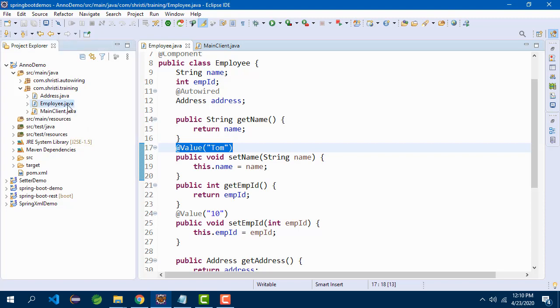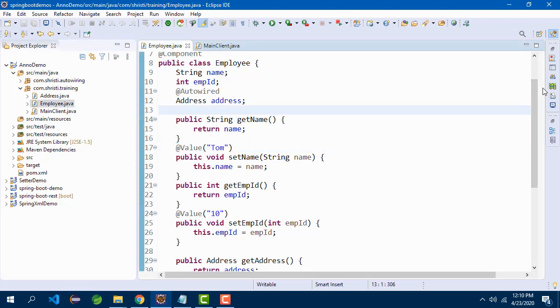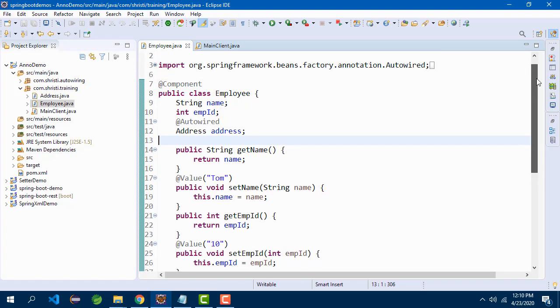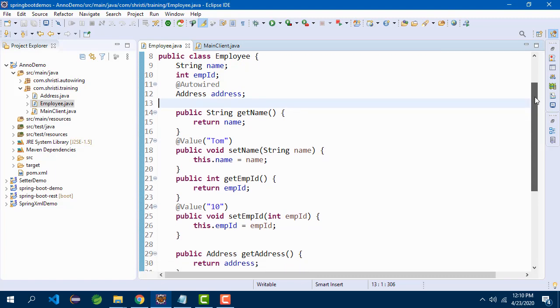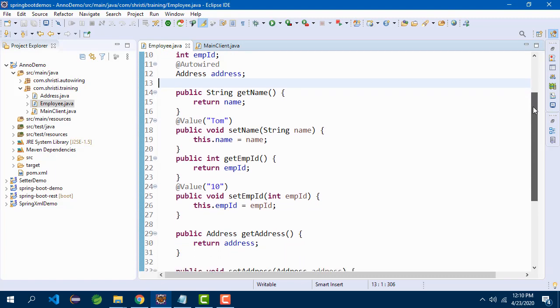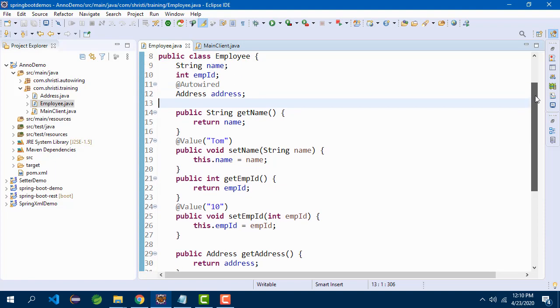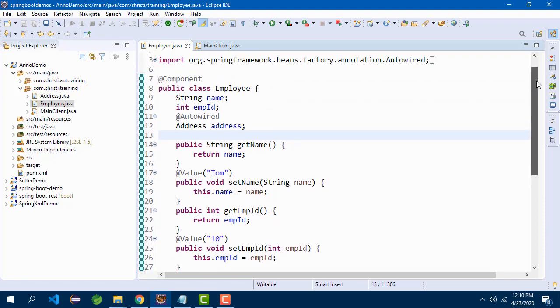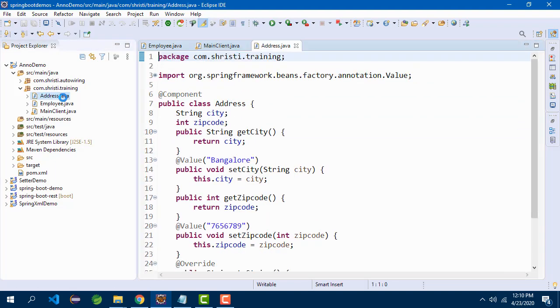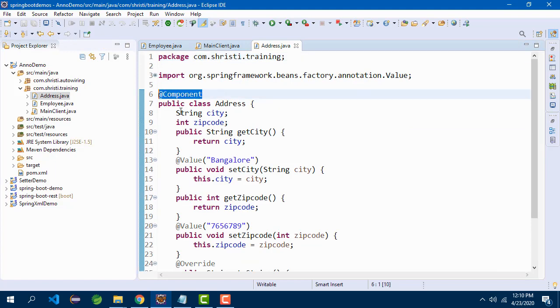I have an Employee class which is annotated with @Component, having few instance variables with @Value annotation above the setter methods. I am also auto-wiring Address. So Address is a separate class, annotated with @Component and has two instance variables with @Value annotation.